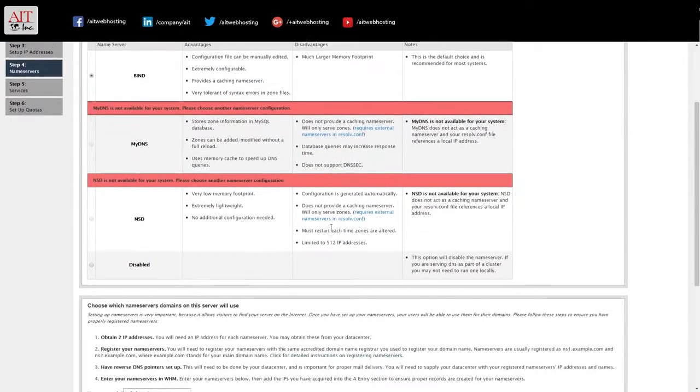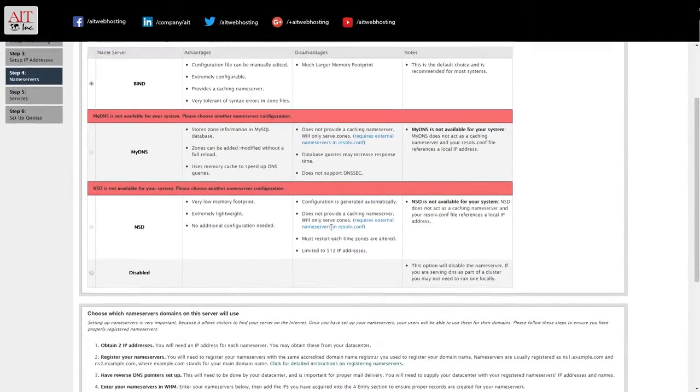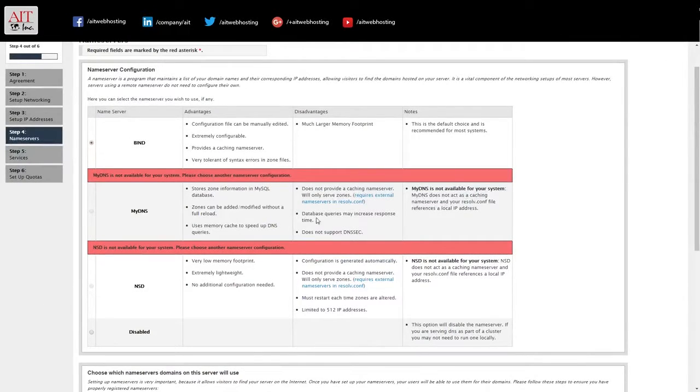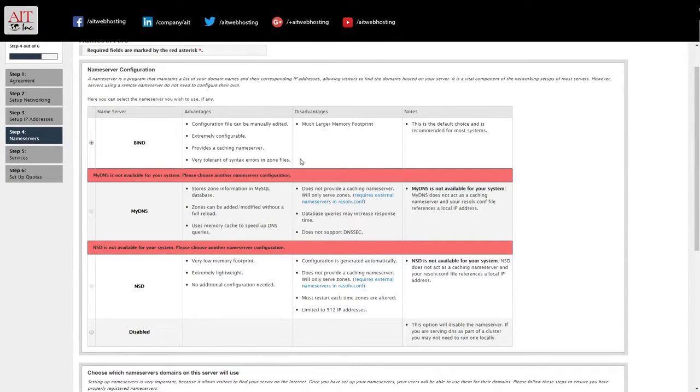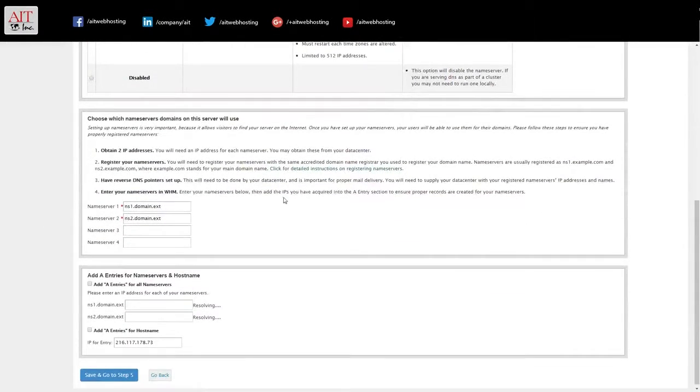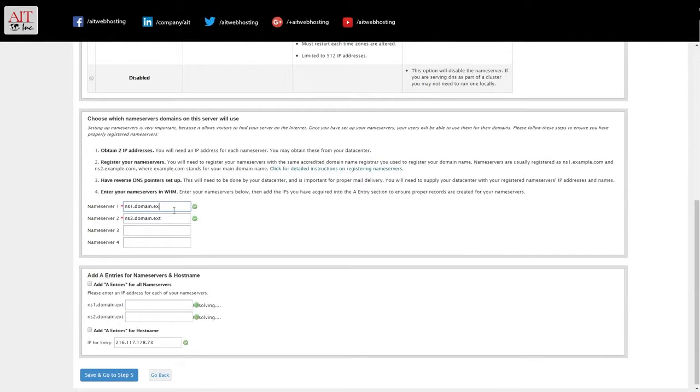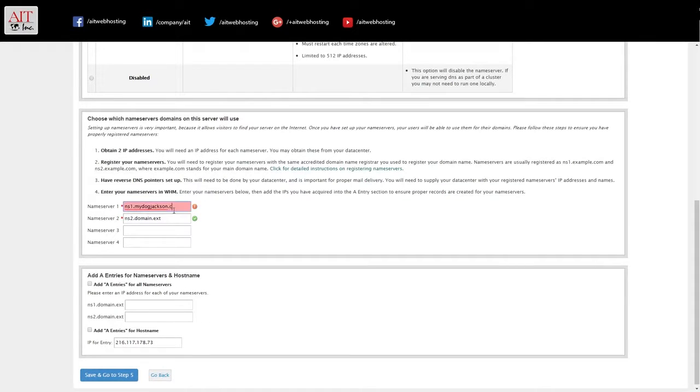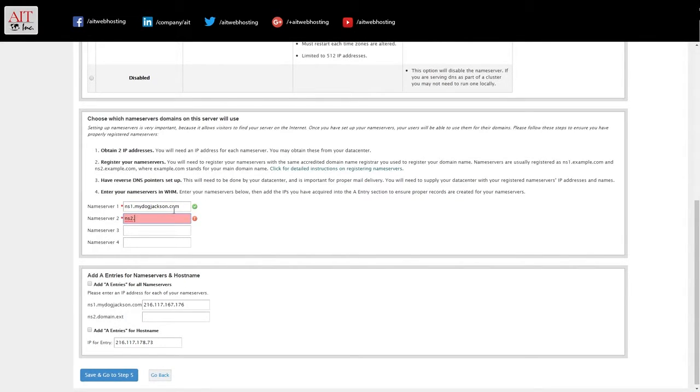Step four, setting up your services. So we're going to use bind for DNS. Then we're going to set our name servers. And since we're going to run our own name servers on the server, we'll use our host name for our name servers.